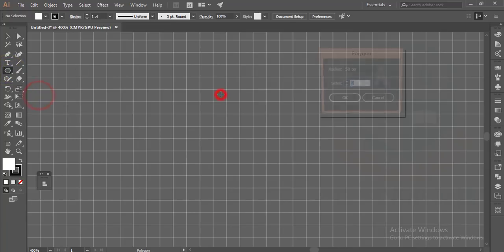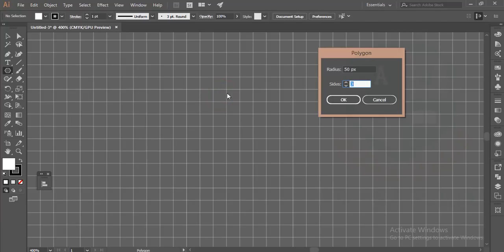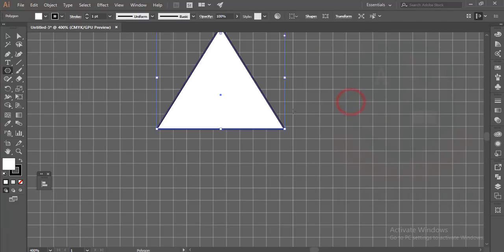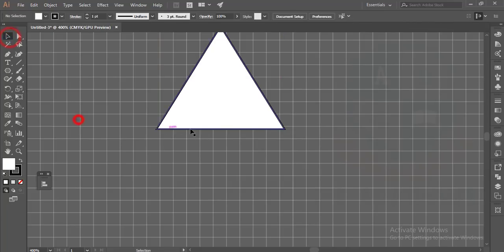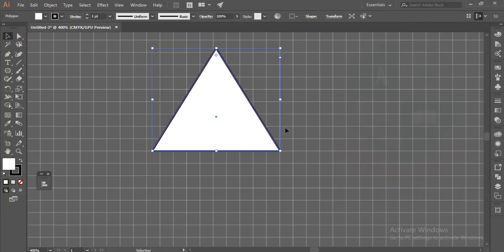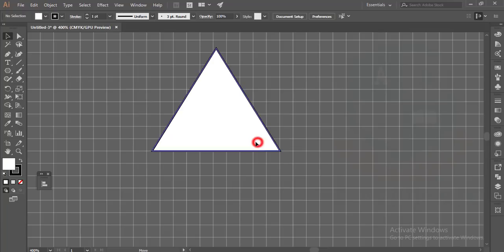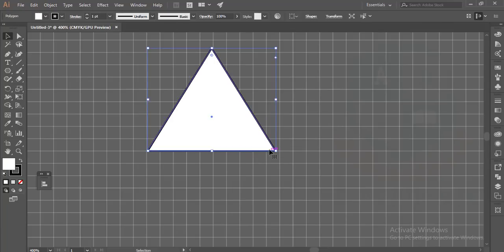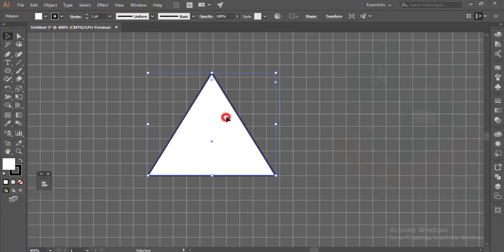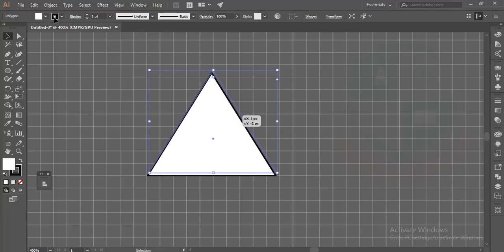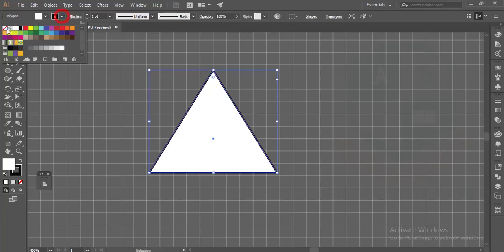After that, take the polygon tool, press once, and make it three. Hit okay, you'll get the triangle. Just adjust this triangle in a box in one shape like that.